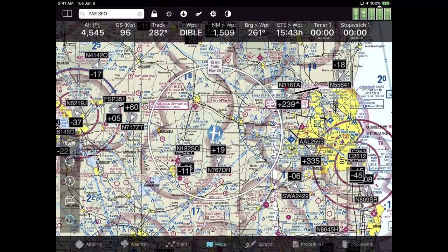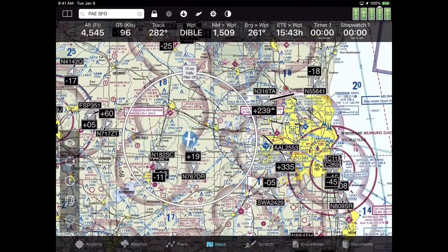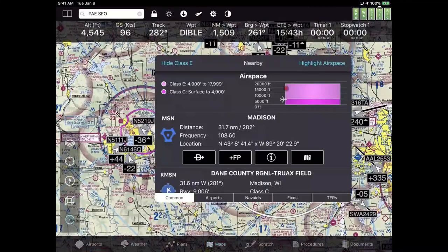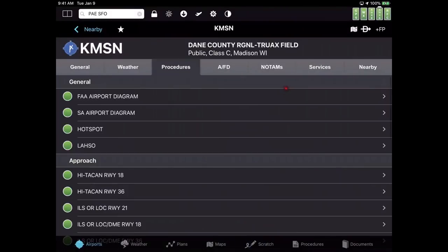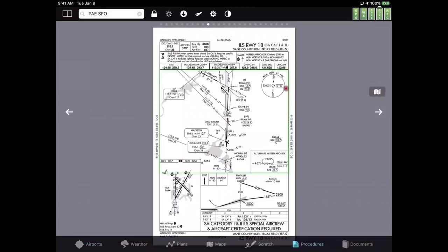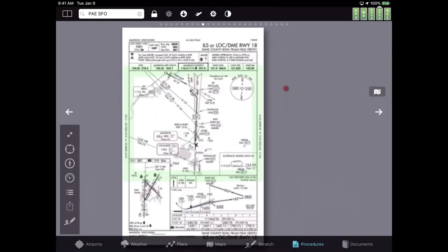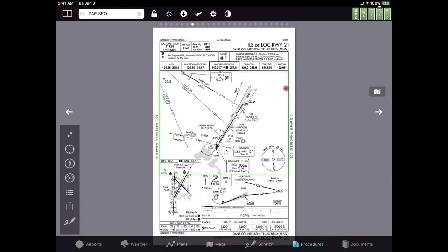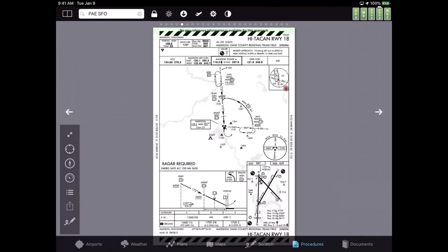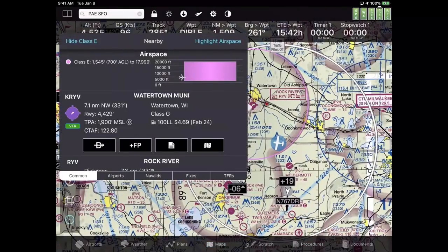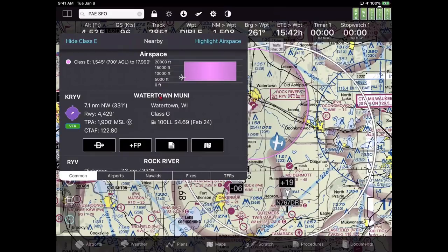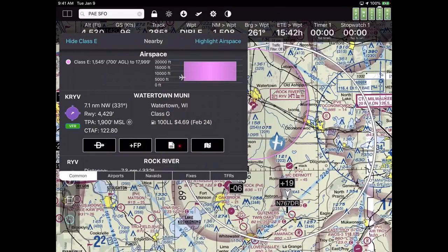Let's do a little bit about approach procedures. As we're flying along in the simulated flight, we're reasonably close to this airport — Dane County, 31 miles away. I'm going to pull up an approach procedure. I tapped on the airport on the screen, which happens to be Watertown Municipal. I know it has at least one approach procedure because of the procedure icon. If it didn't, like that airport down there, it would have an I for information instead.